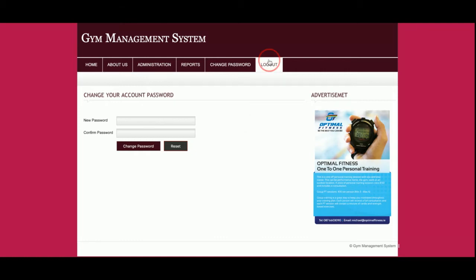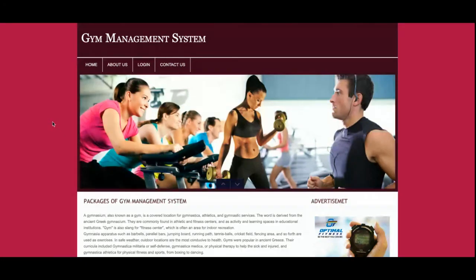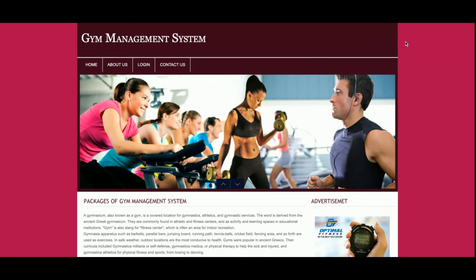Once the admin clicks on Logout, all sessions will be destroyed and none of the internal pages will be displayed. So this is all of my project — Gym Management System, developed in PHP and MySQL. If you need more functionality, put it in the comments and I will incorporate those changes. Don't forget to subscribe to our channel freepush.com for the latest videos on projects and technologies. Thanks for watching!